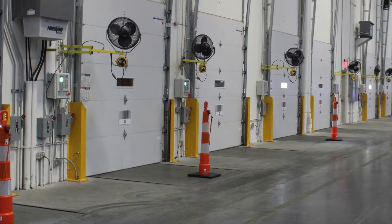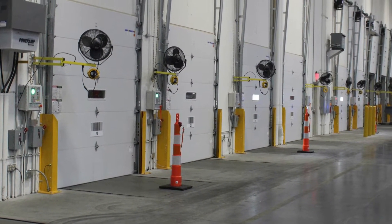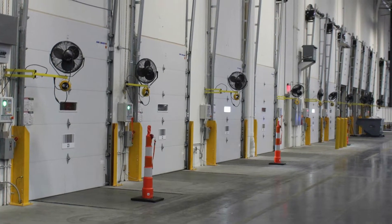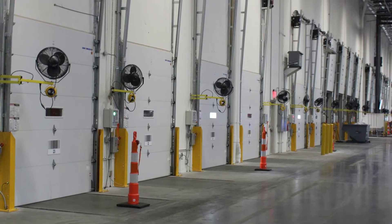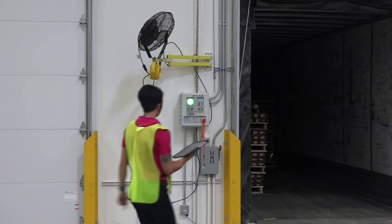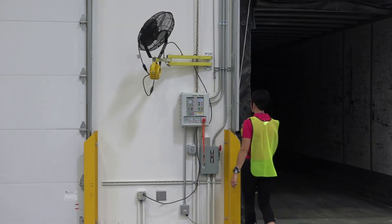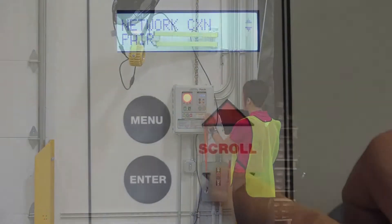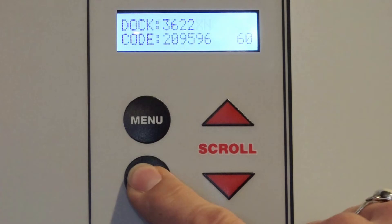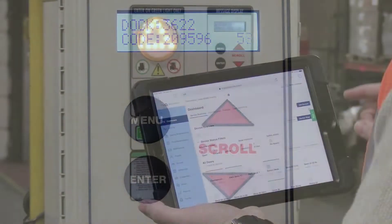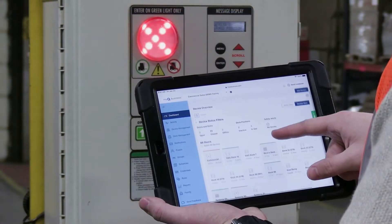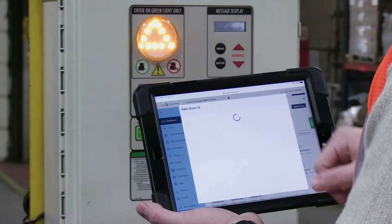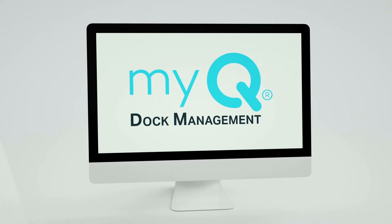Utilizing IoT technology, advanced iDoc controls can be connected online to MyQ Dock Management and provide valuable analytics of your loading dock activity. Simply pair your iDoc controls with an iDoc gateway and the data from your loading docks will be sent to the cloud for you to review anytime, anywhere from your account at MyQ.com.